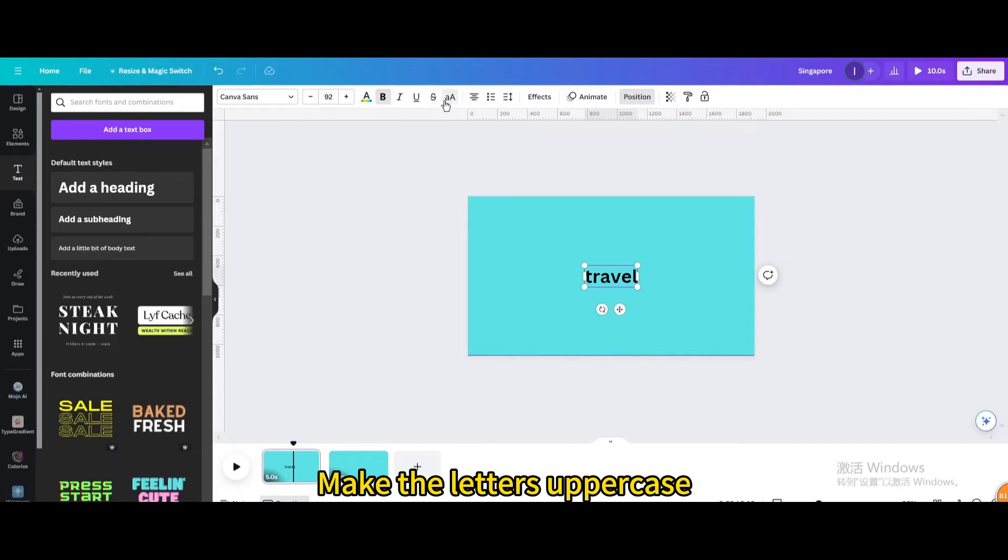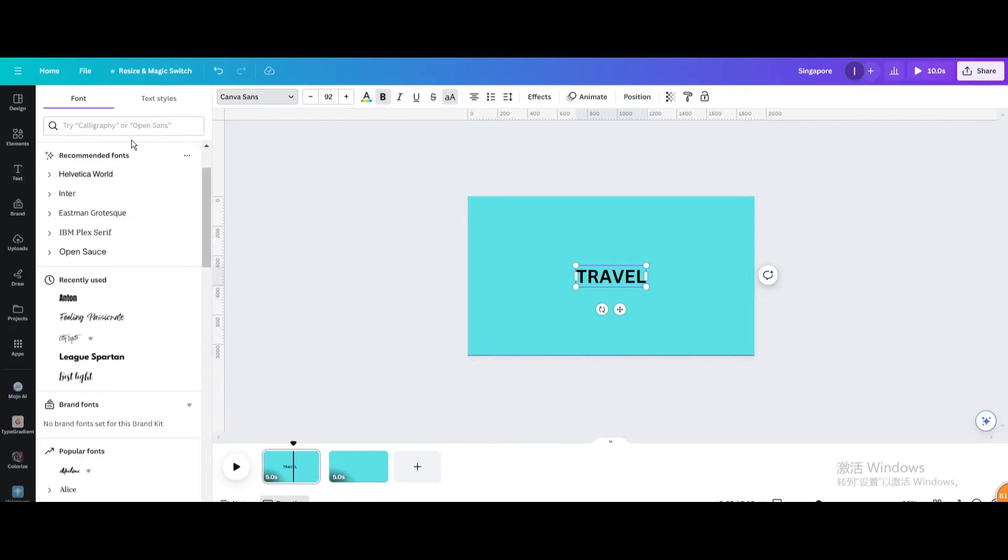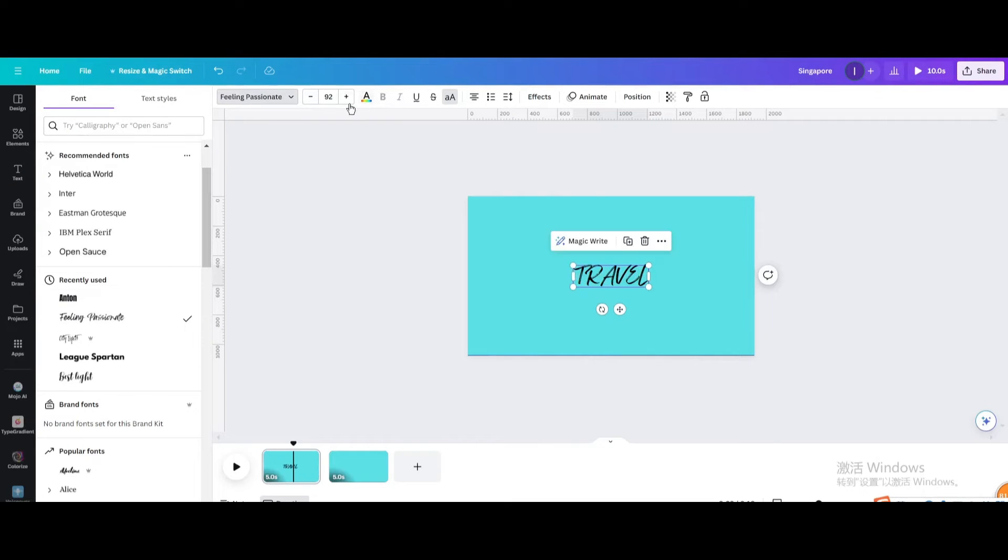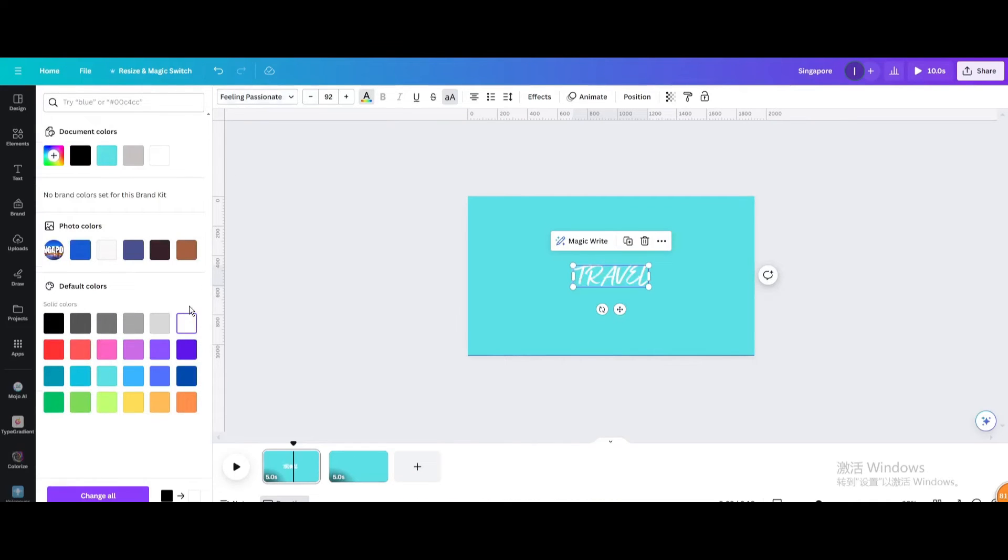Make the letters uppercase. Change the font and change the color. Resize it.